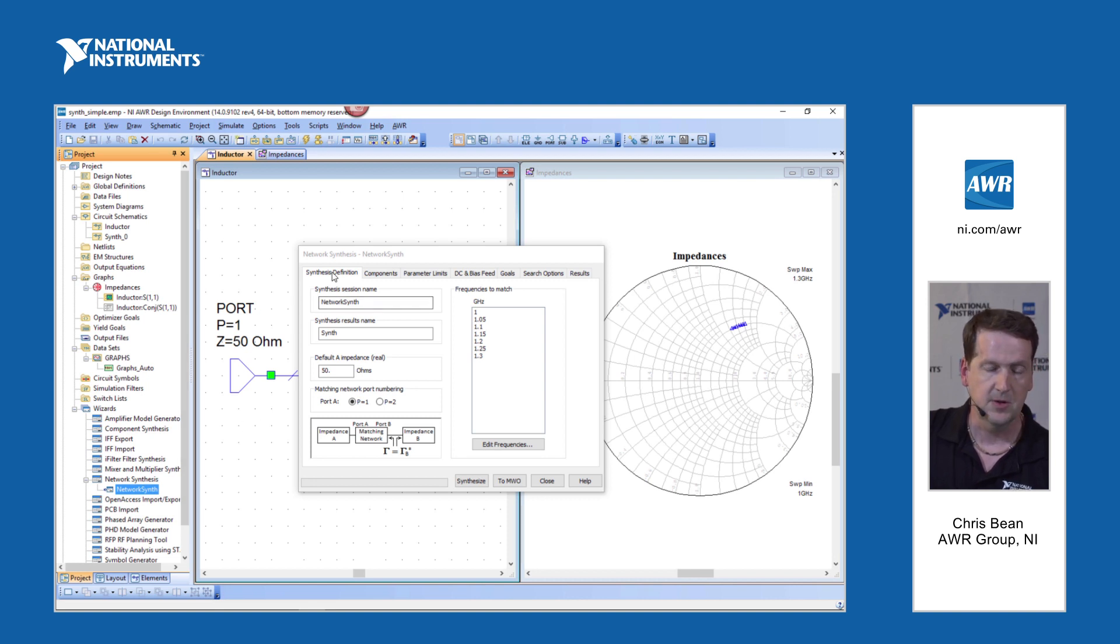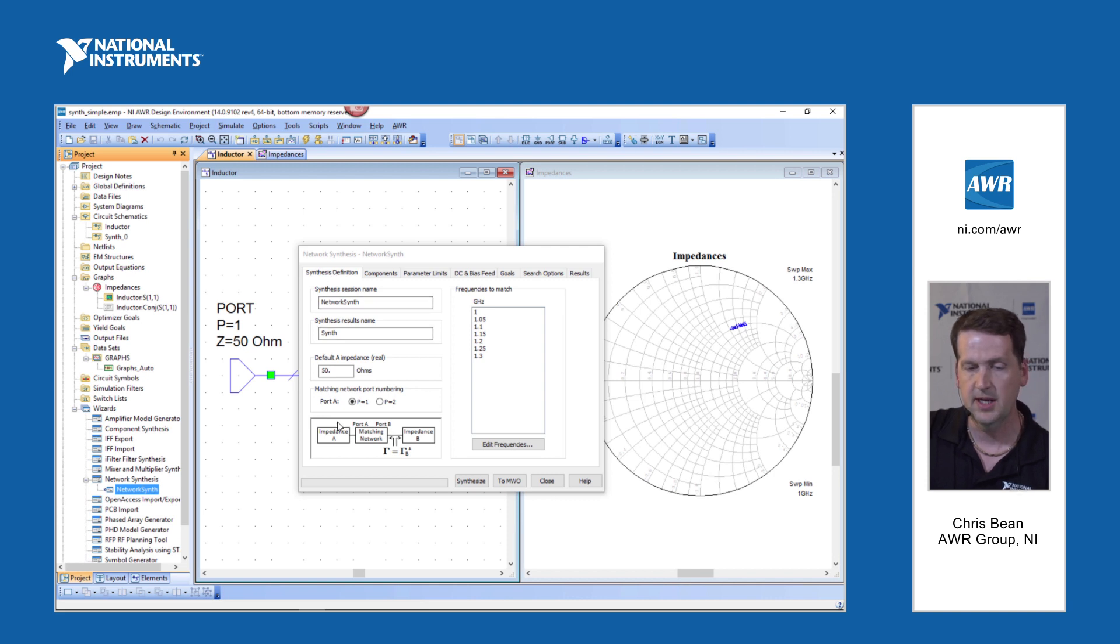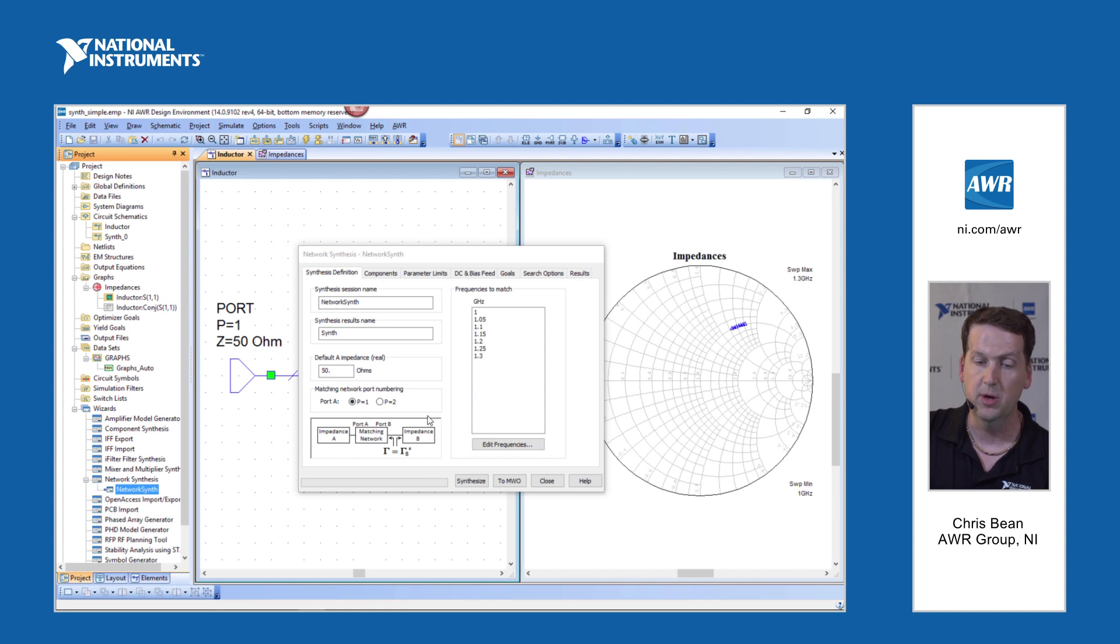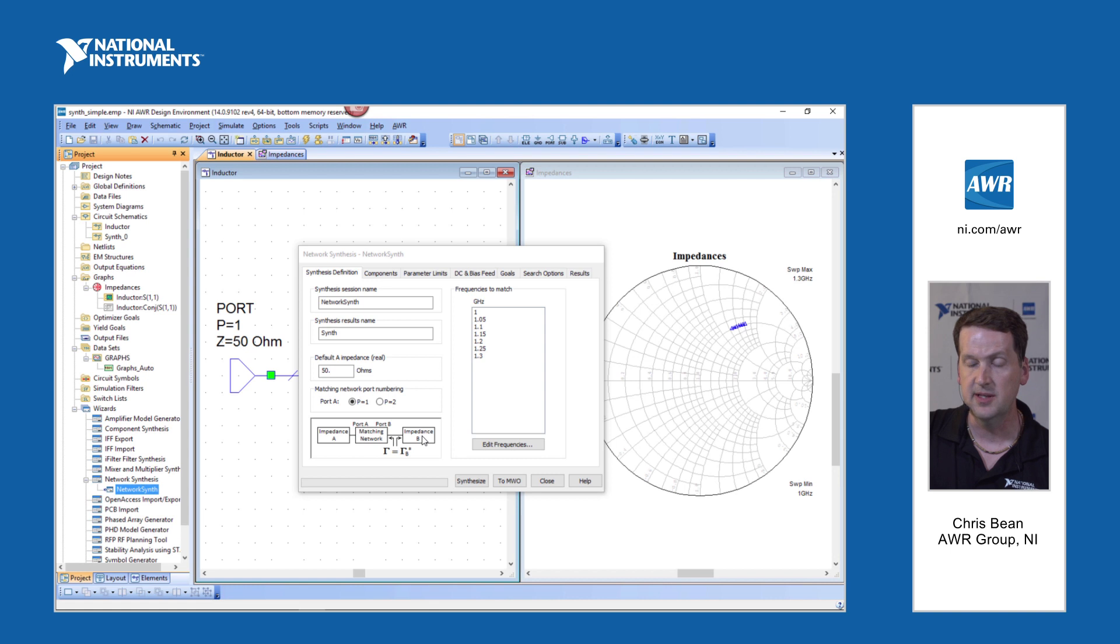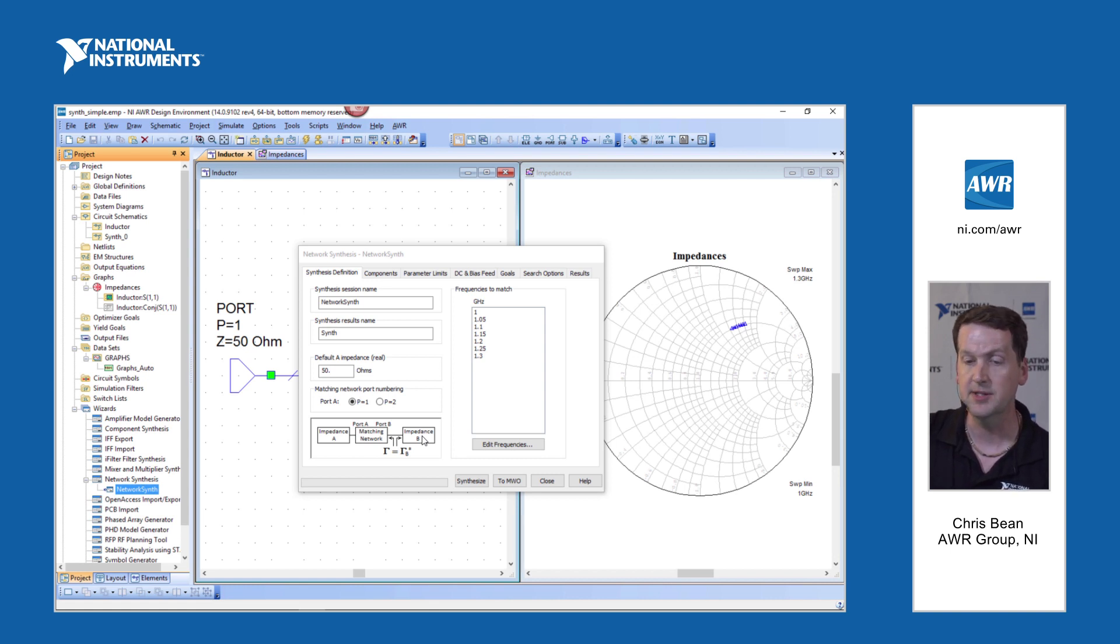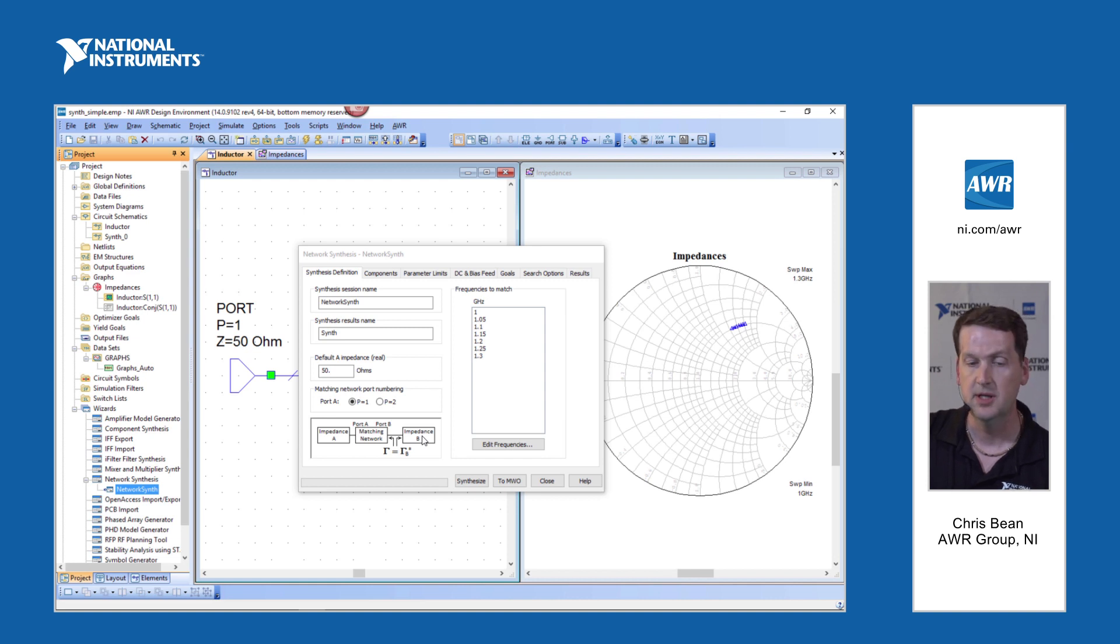And the first tab, the definition tab, down here on the bottom left, basically tells you the approach we take for synthesis. The impedance B, that'll be the impedance you need to look into, you need to match to. In this case it's going to be that series inductor.